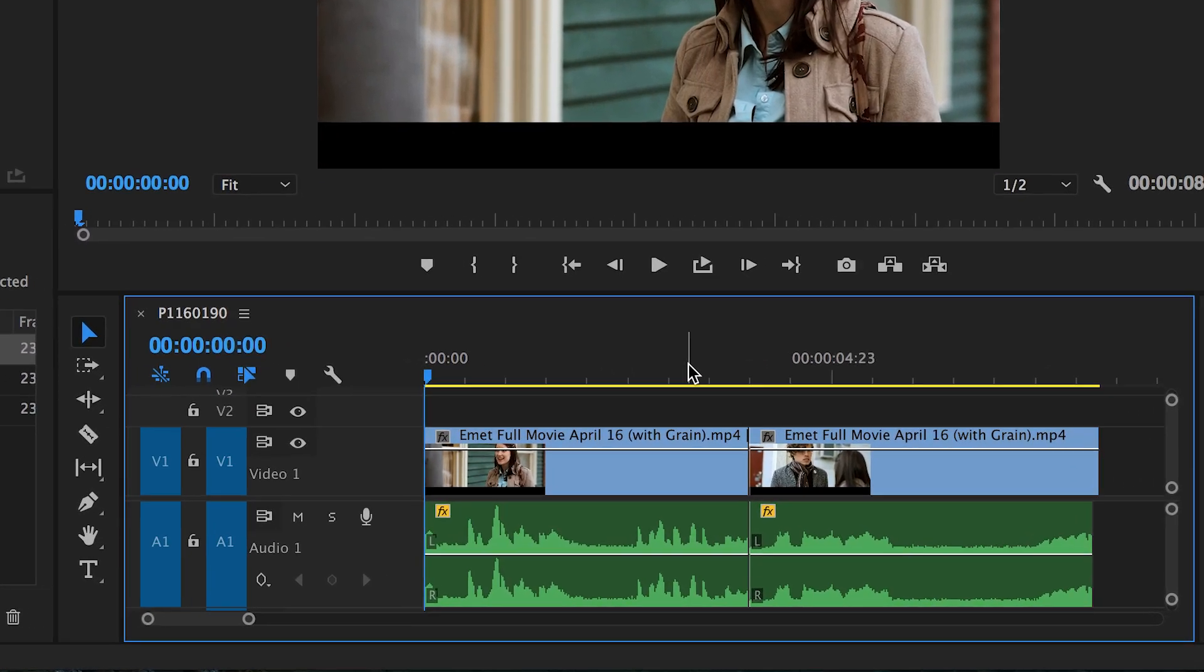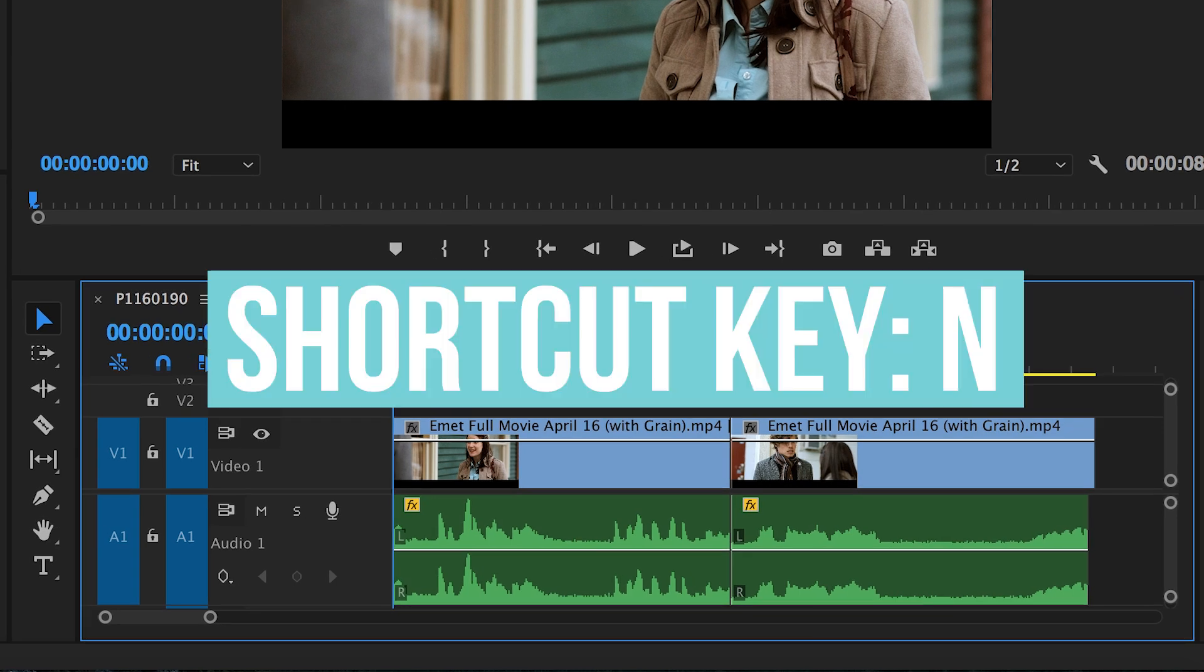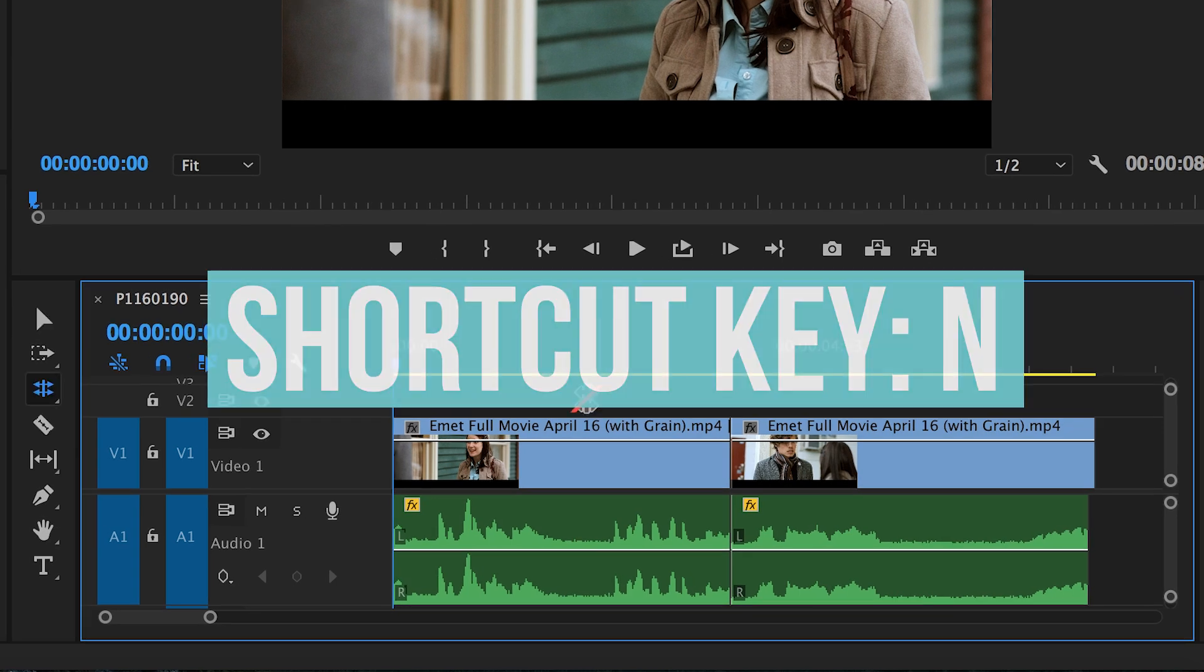Now select your rolling edit tool, either from your toolbar or by hitting the shortcut key N. Now take your cursor and hover it over the audio cut.